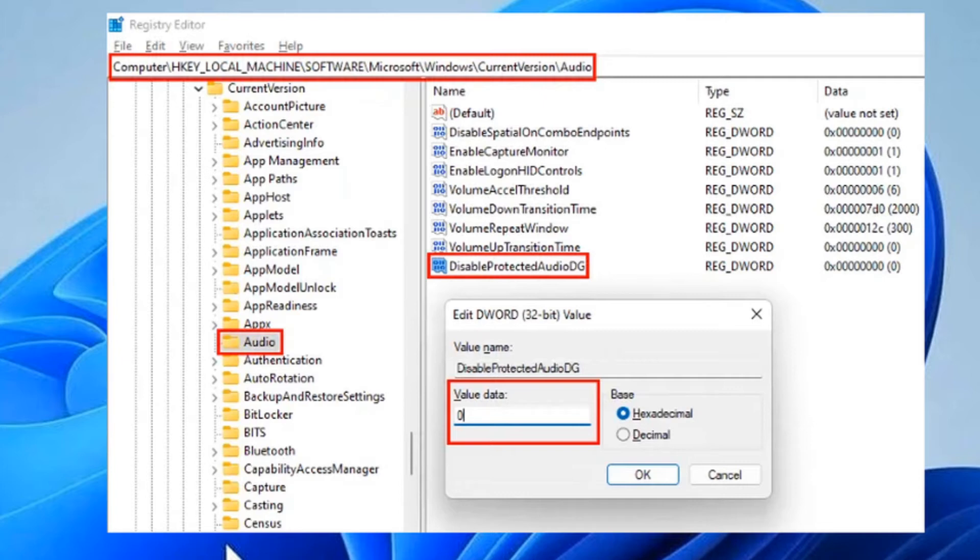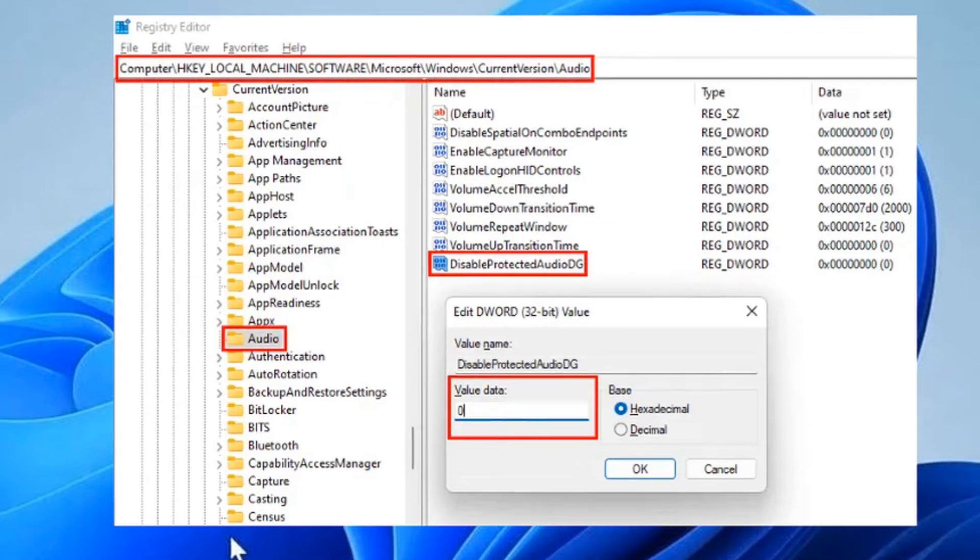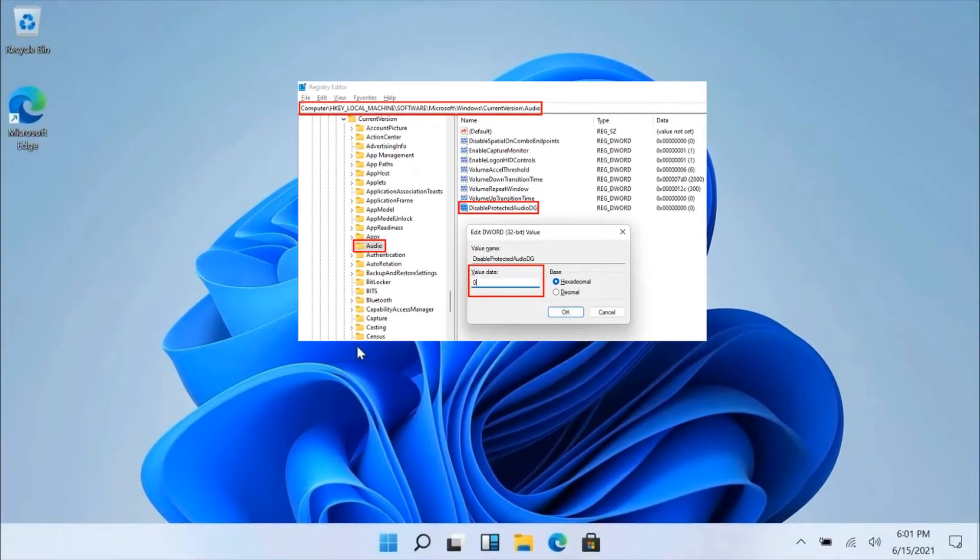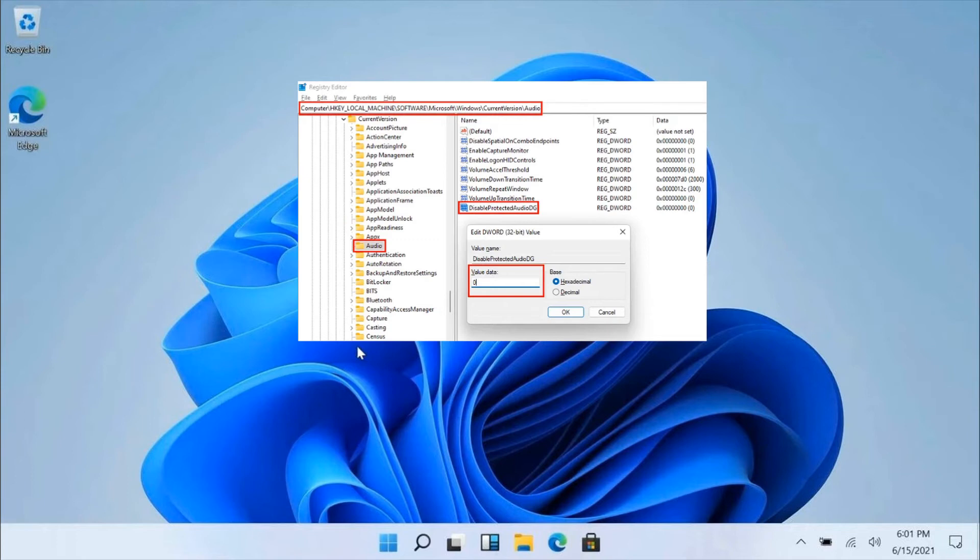By default, the value DisableProtectedAudioDG should show 0. If there is a change in its value, double-click on it and enter 0 in its value data. Click OK to save the changes. Close the Registry Editor and restart your computer. Check if you can play the .mov video file in Movies and TV or not.